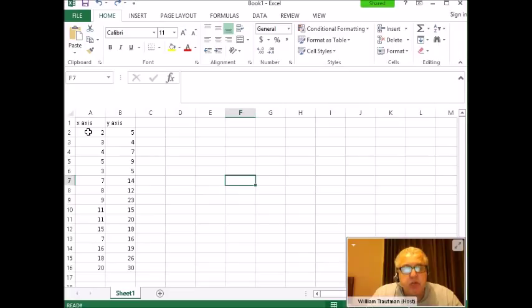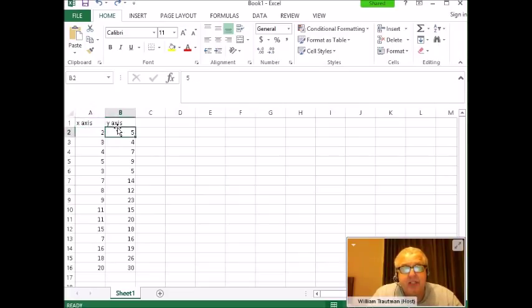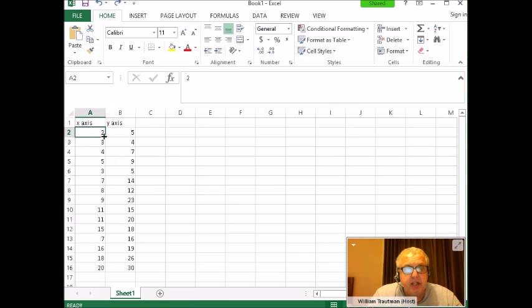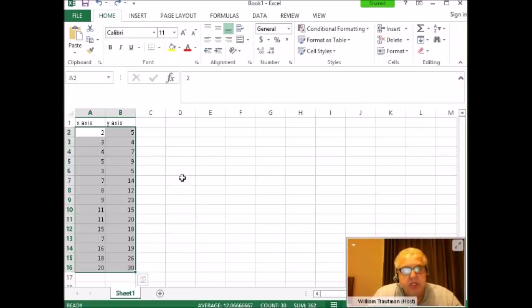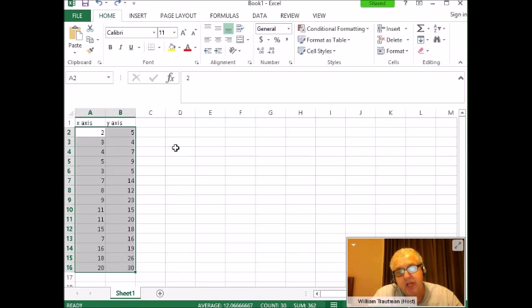First, we want to highlight our data. I've got the labels here, x and y-axis, but we don't want to highlight those—just the data. Start in the upper left-hand corner, scroll down all the way, and highlight all our data. If you notice, the top left one is not grayed out because that's where we started.